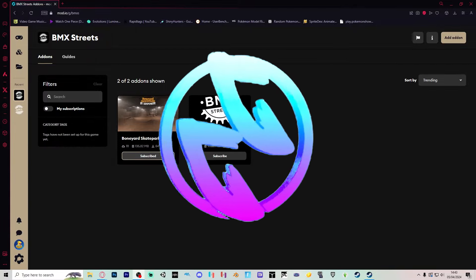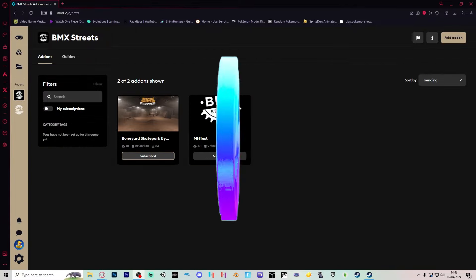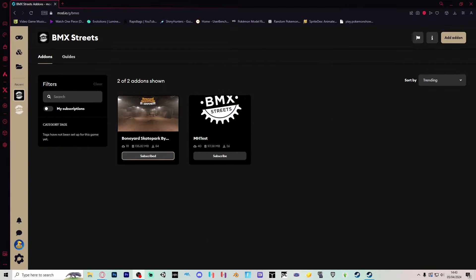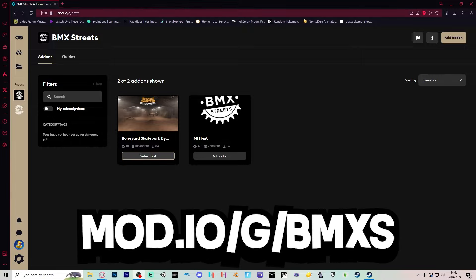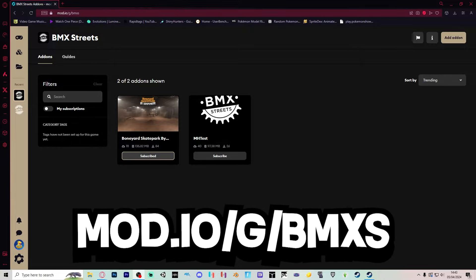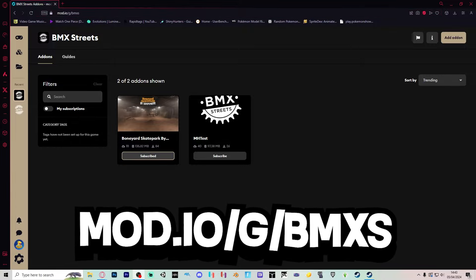All right guys, I'm going to be showing you how to download mod maps for the full game of BMX Streets. Quite simply, we're going to go over to mod.io. I'll put this link in the description.